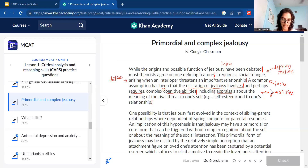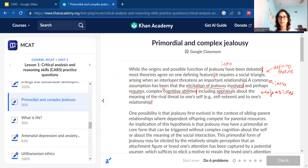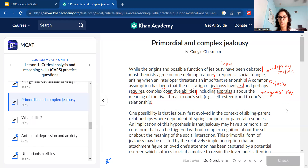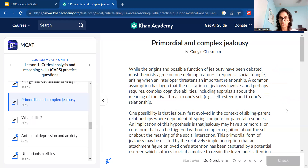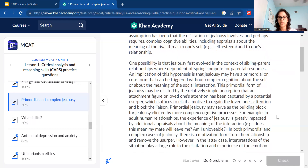That's the first paragraph done. If you want, pause and take a screenshot of the annotations before moving on. Now we're going to move on to the next paragraph.